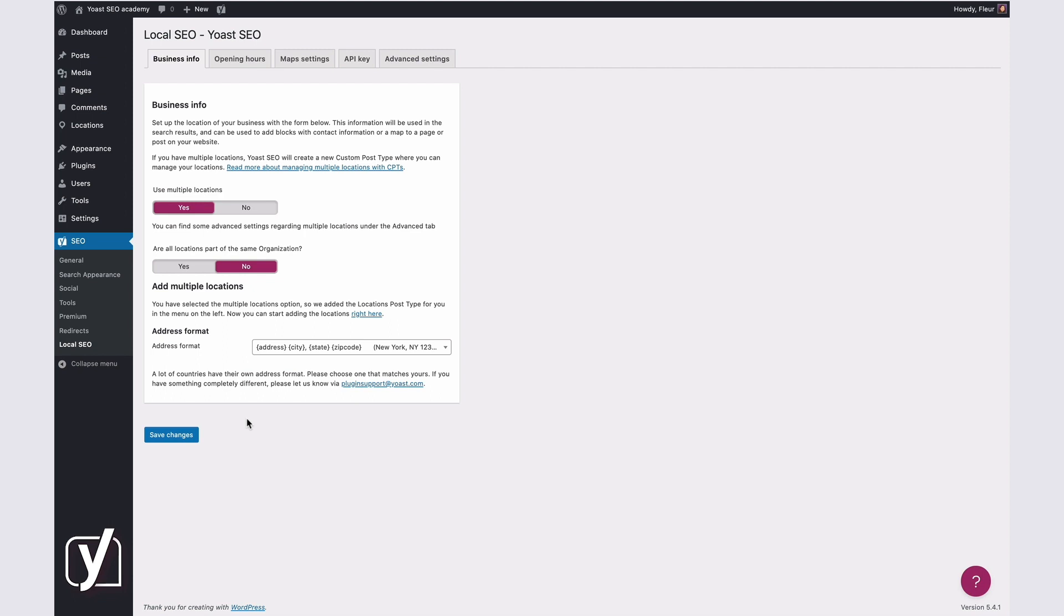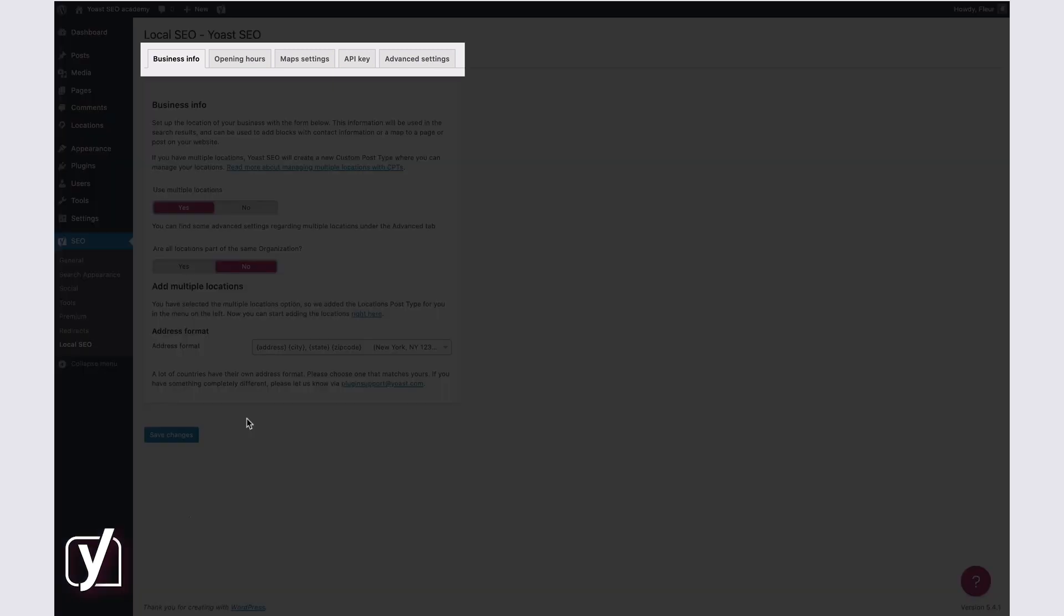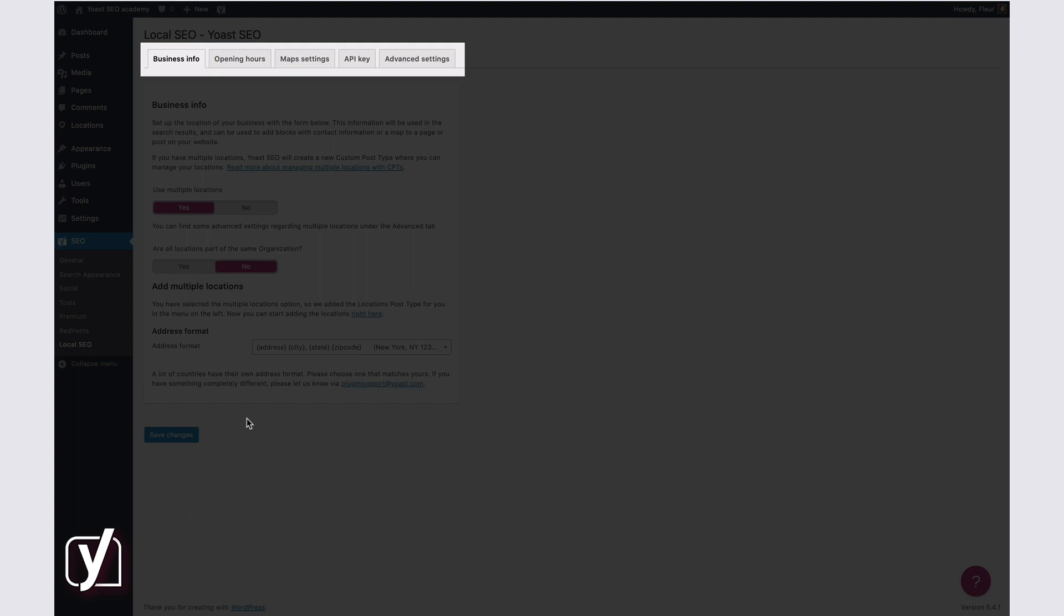The Local SEO settings consist of five tabs: Business Info, Opening Hours, Maps Settings, API Key, and Advanced Settings. Let's take a closer look at these settings.